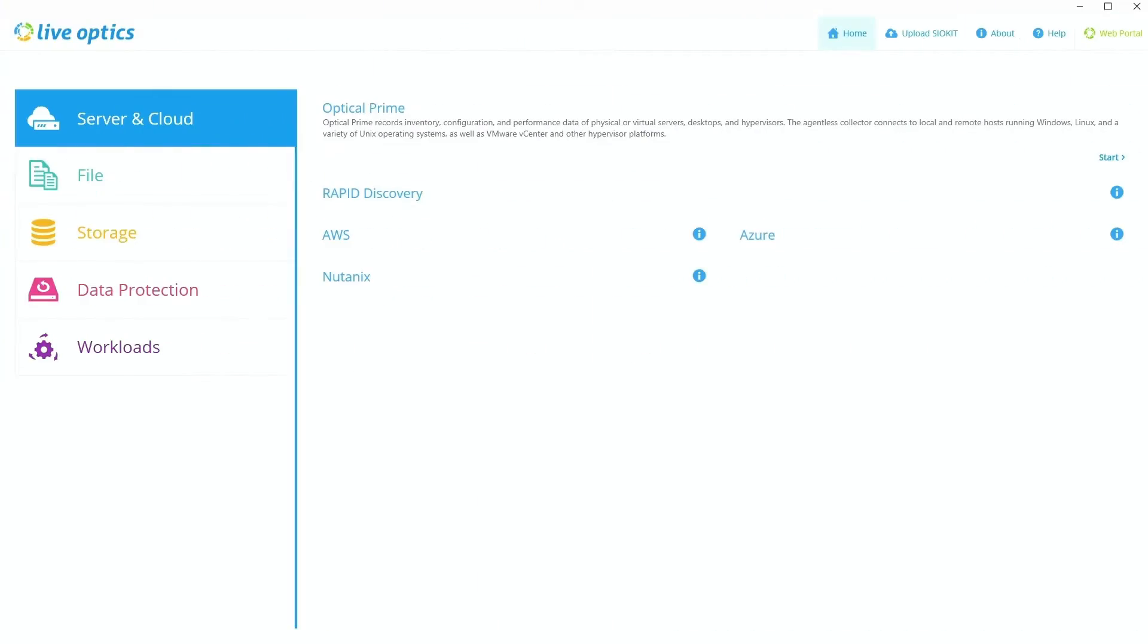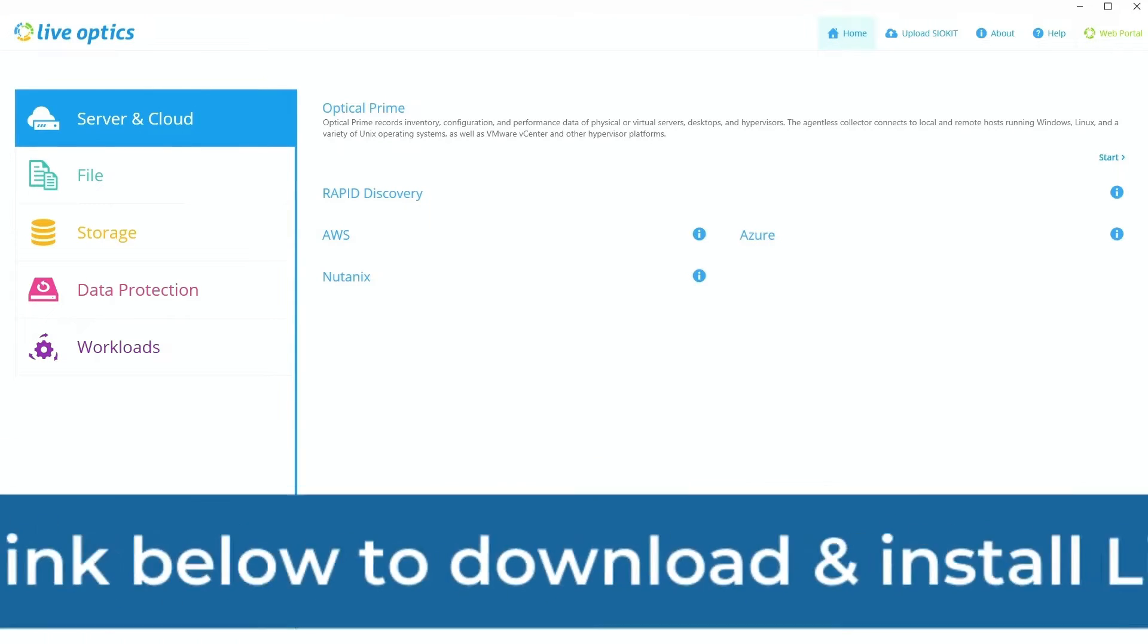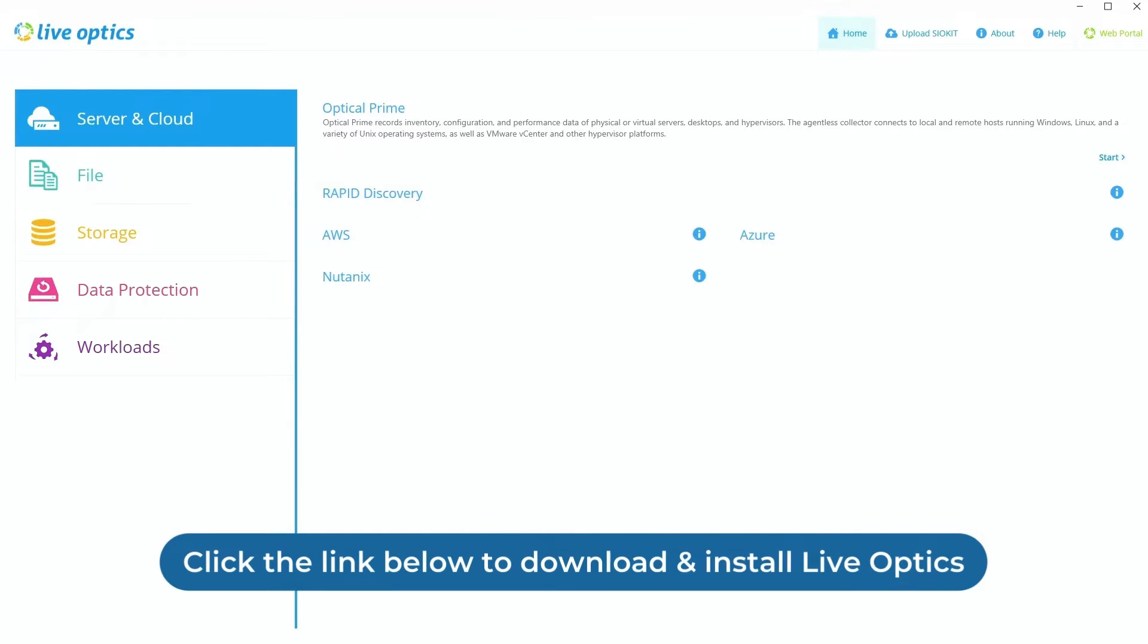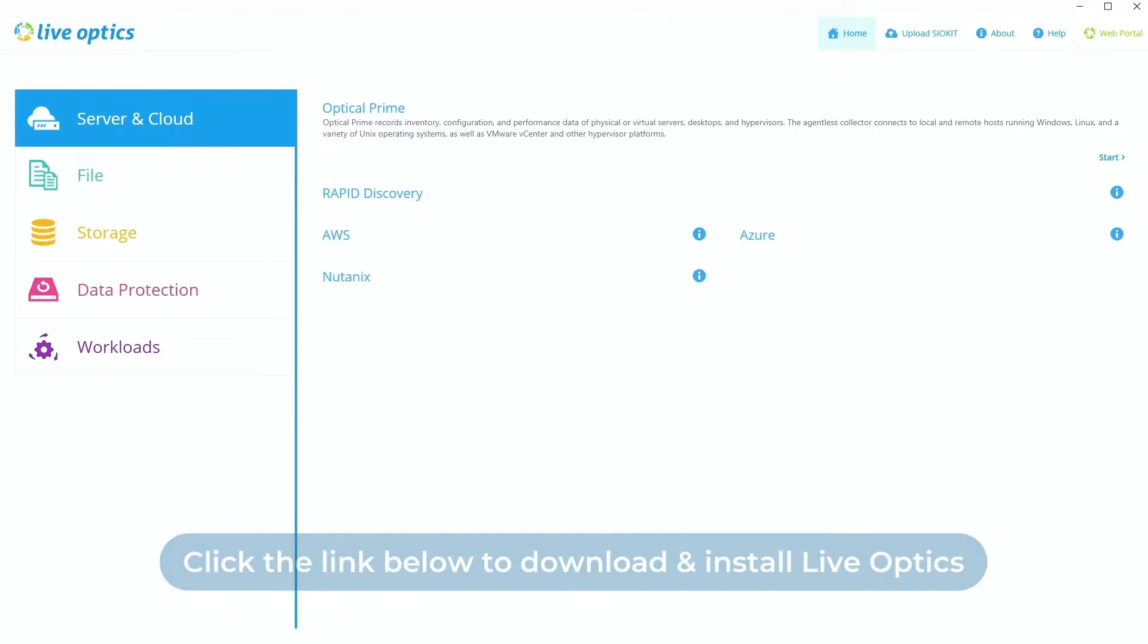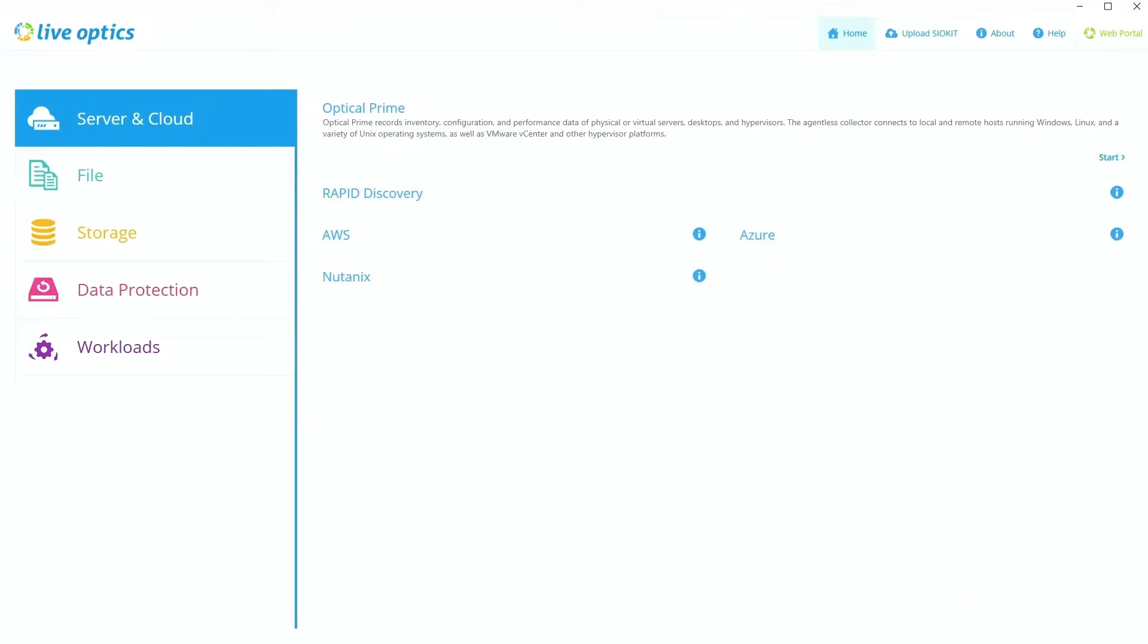I want to preface that I've already downloaded and updated to the latest version of LiveOptics. If you haven't done so already, you can download via the link in the description or you can reach out to your Xbyte rep for your custom invite link. Once you've downloaded the zip file, you can extract all the contents and then open up the LiveOptics agent list application on either your desktop or your server.